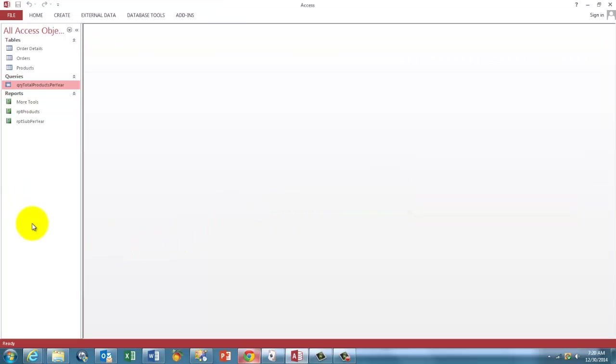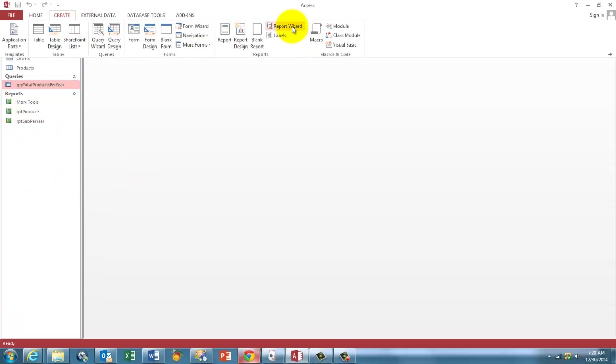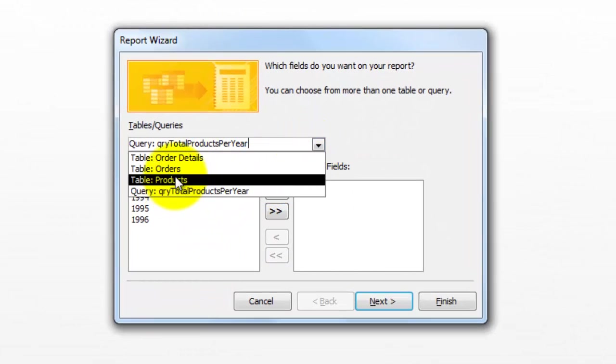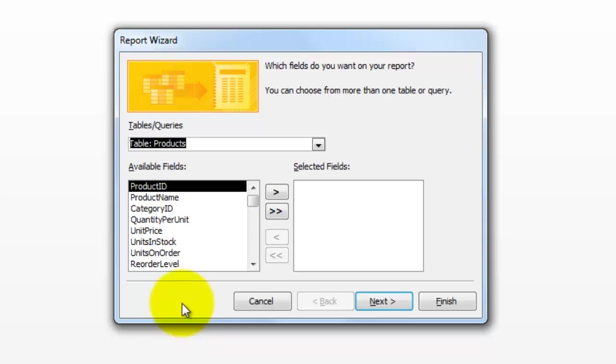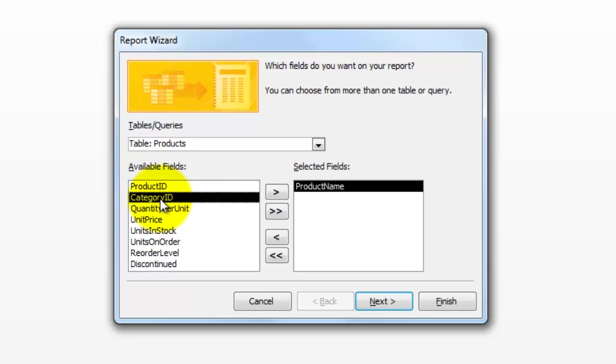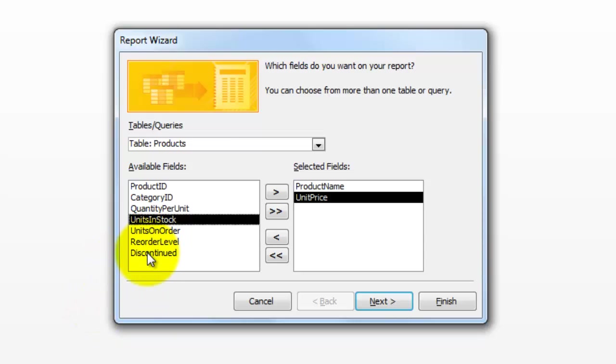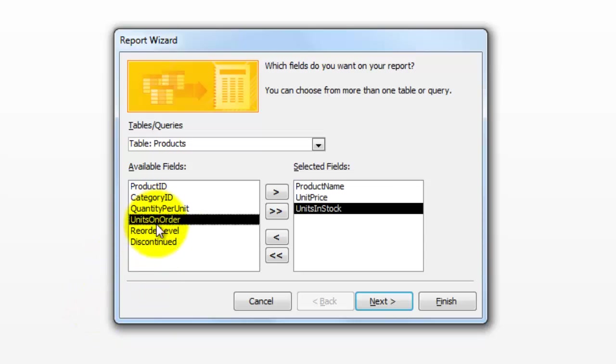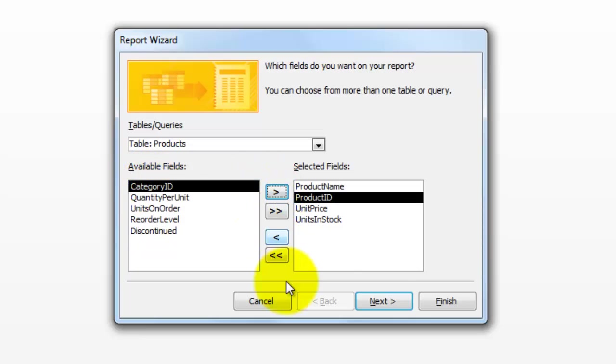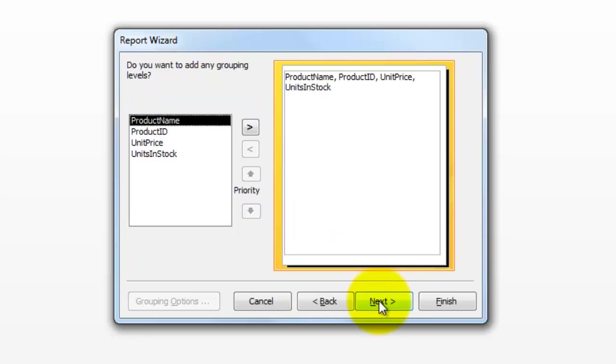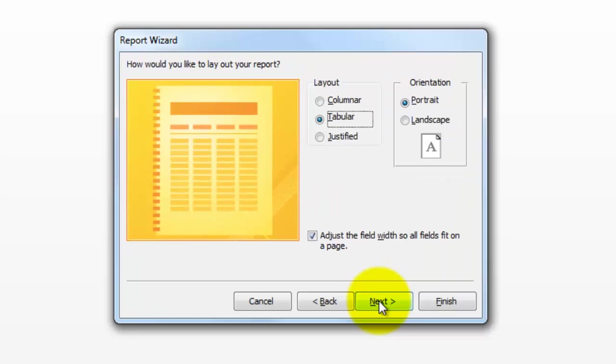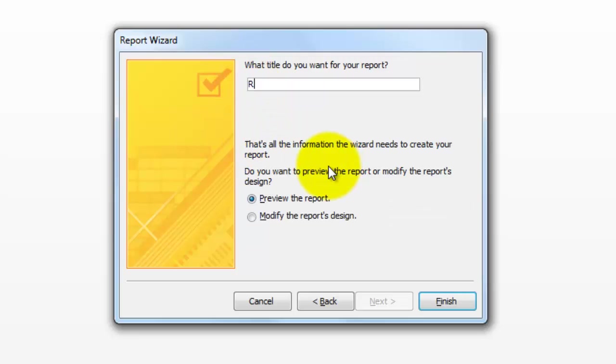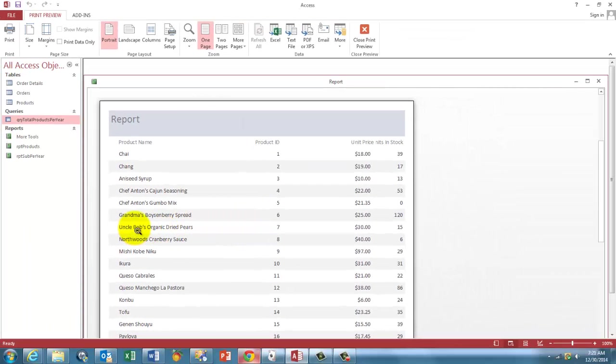Now, we are going to make the main report and then the sub report. First the main report, report wizard, the main report based on the table products, and we want product name, we want the unit price, perhaps, and how many units to install, whatever else you want. It might be wise to add the product ID too, you don't have to. Next, next, I'm skipping all of these, and I call this one report. And there's the report, closing this guy, it looks good.